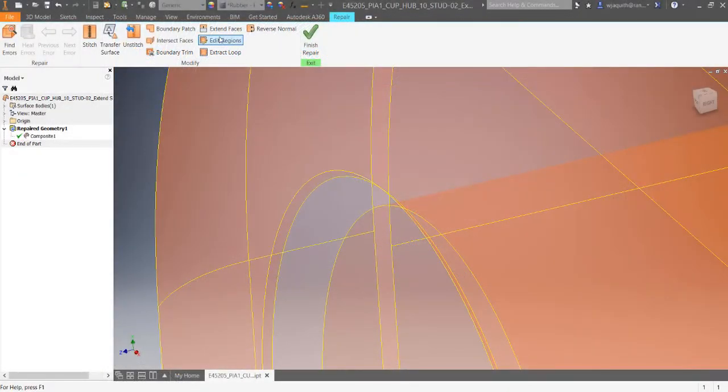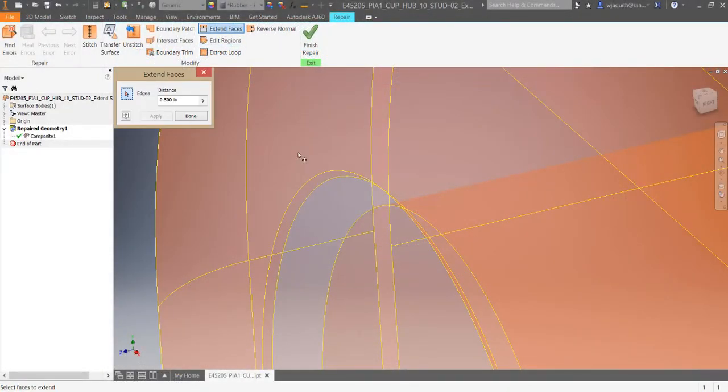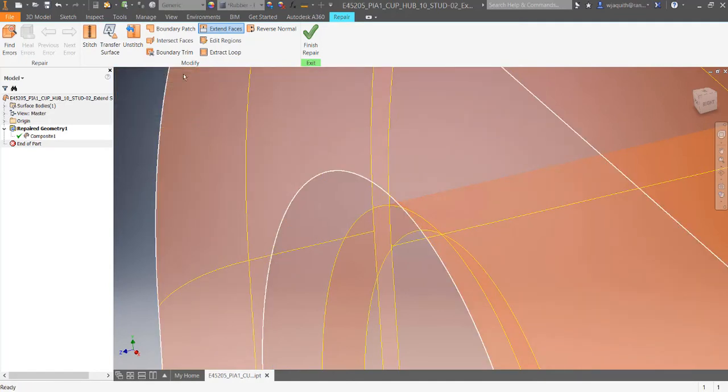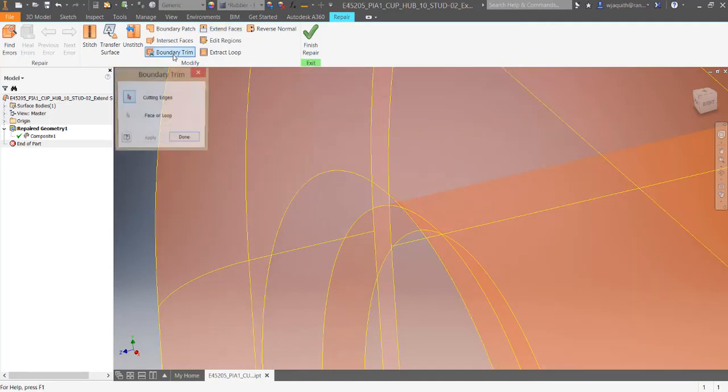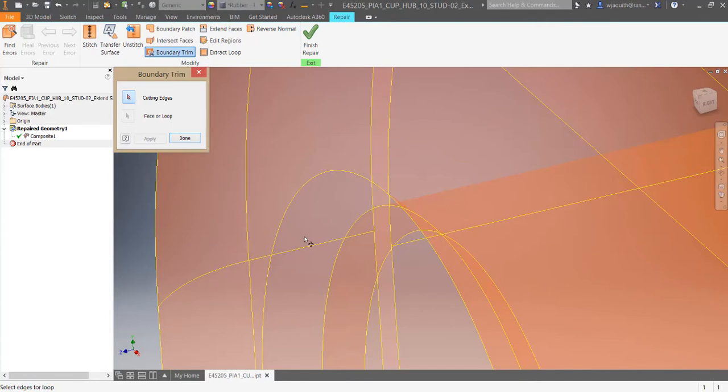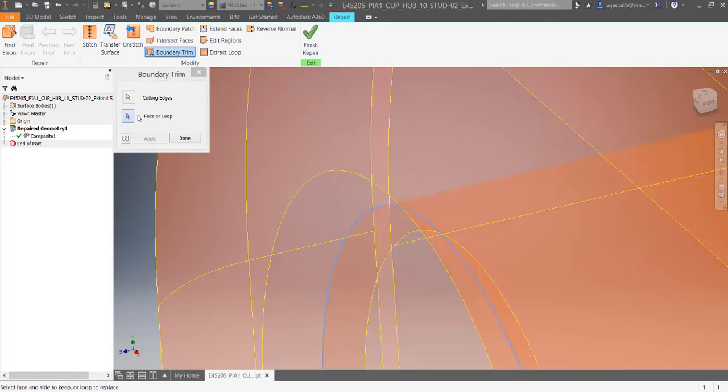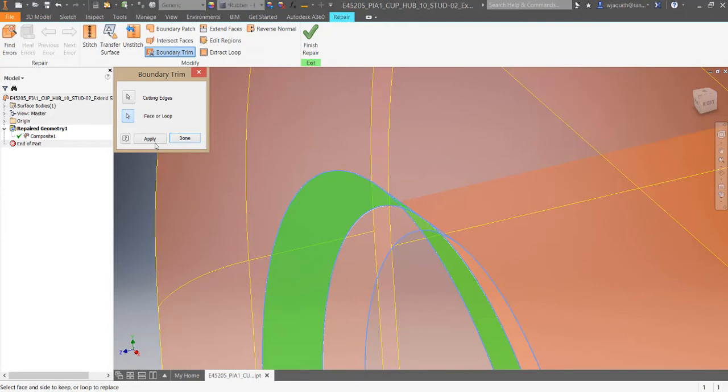I can use the extend faces command to lengthen a face. After lengthening the chamfer face, I can do a boundary trim using the whole edge to trim the surface. The trick here is to remember to pick on the side you want to keep.